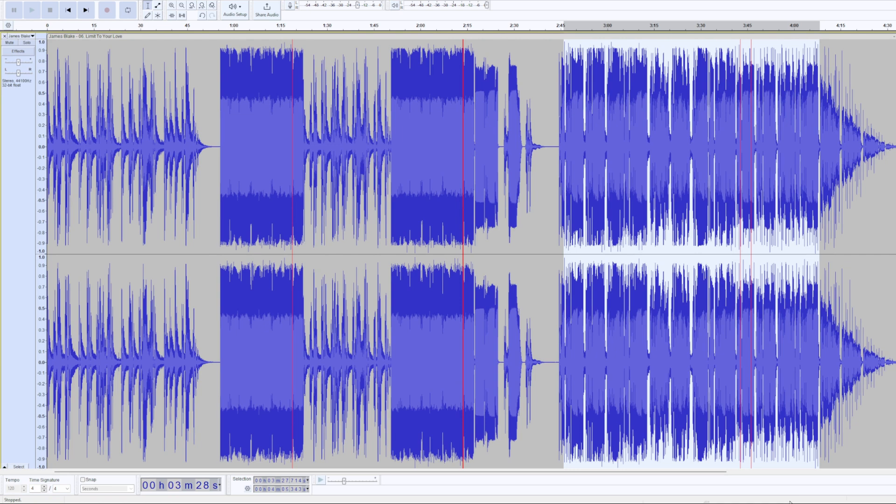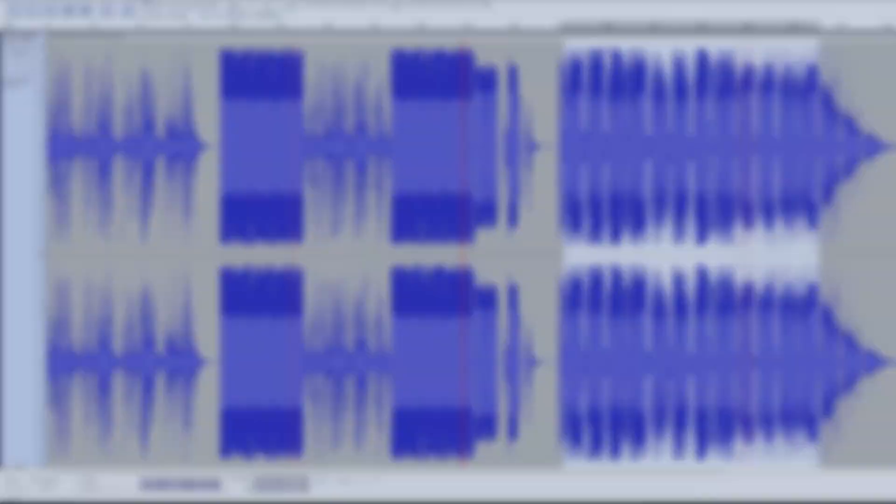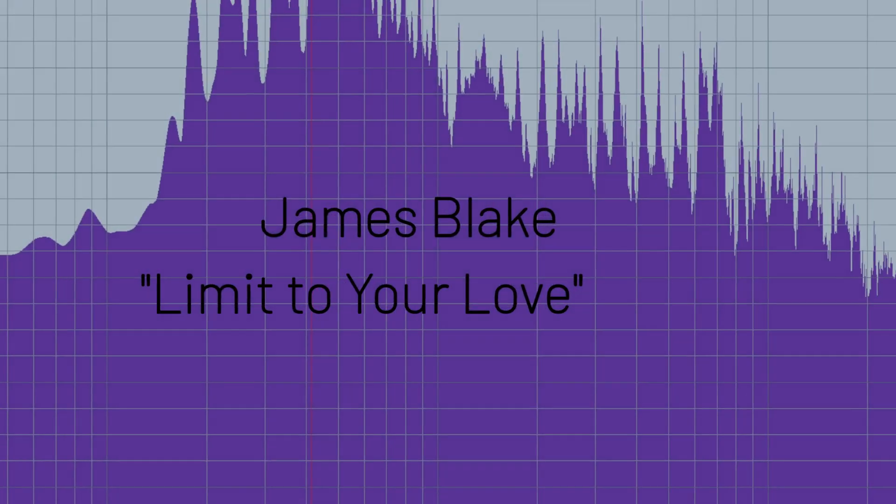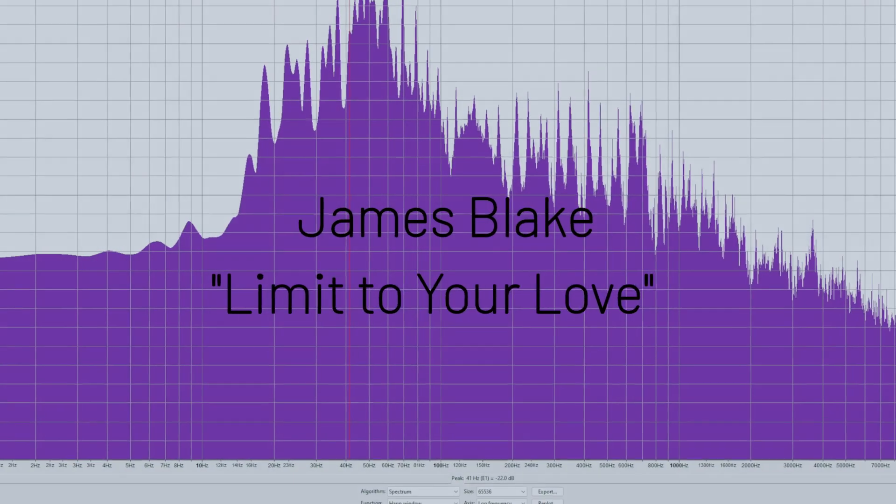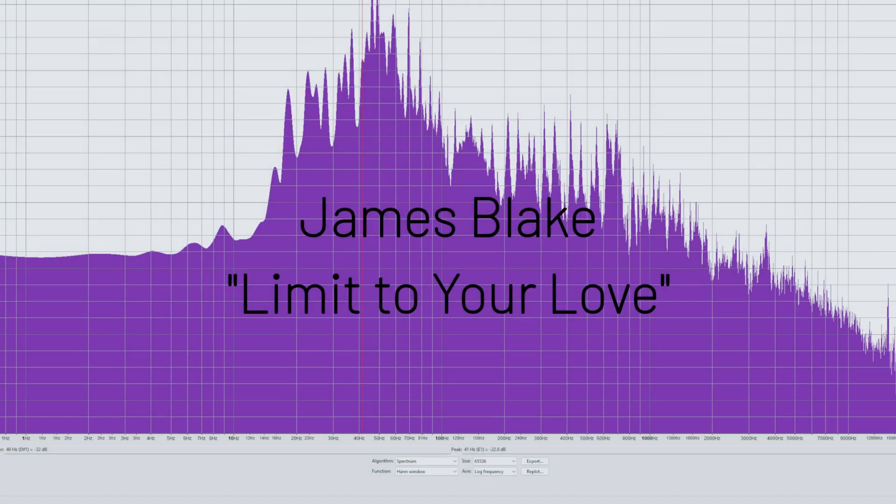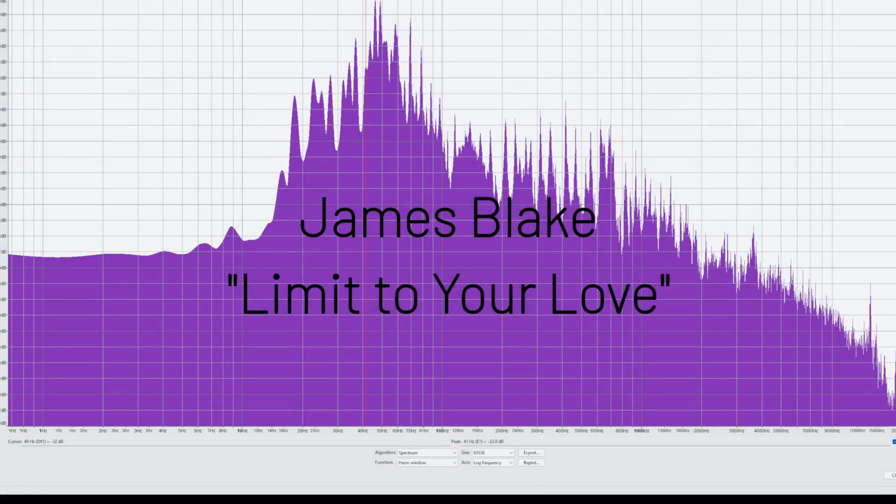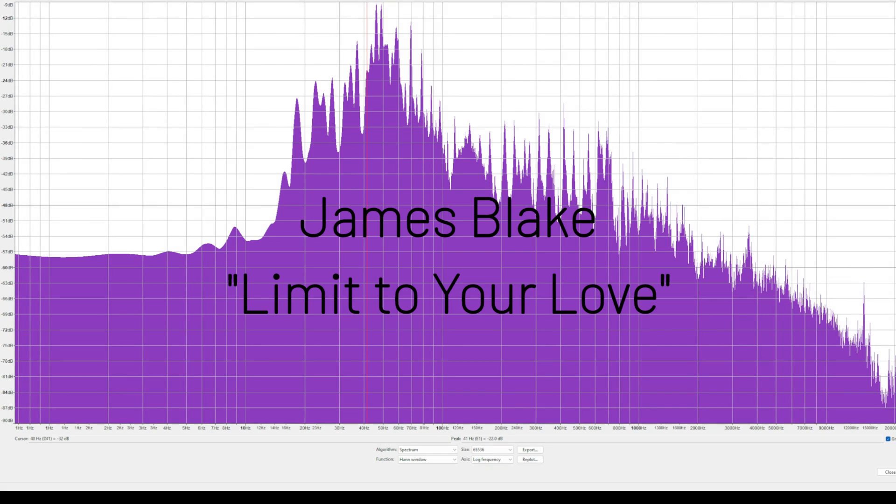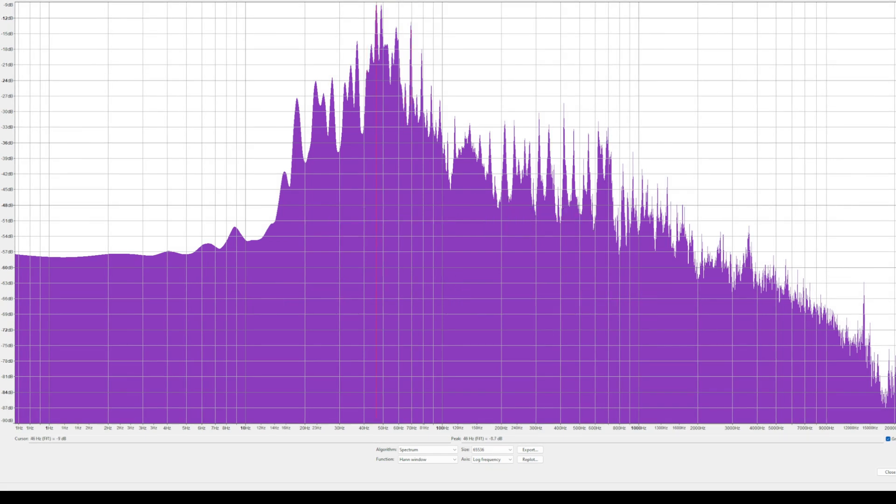So let's go ahead and take a look at the spectral analysis and see how deep the bass actually goes on this recording. Here's the James Blake recording, Limit to Your Love. This is the spectral analysis. We're going to show you where the bass is primarily at. Looks to me like it's right around, oh say, 46 hertz. It's minus nine decibels. At 30 hertz you're looking at say minus 36 decibels.